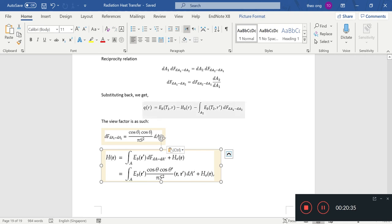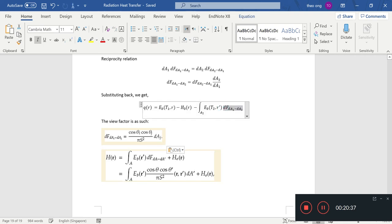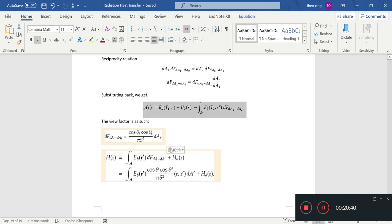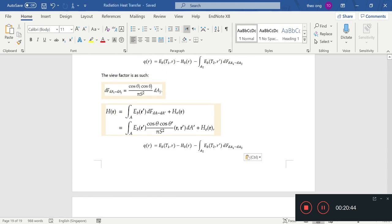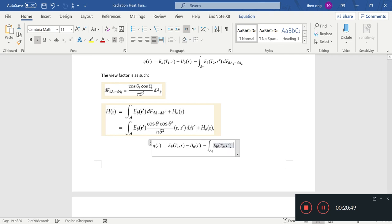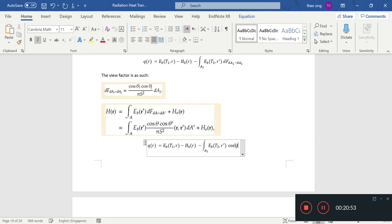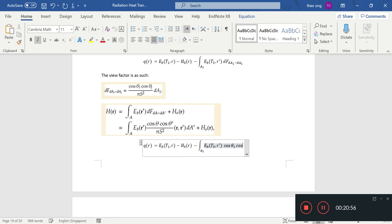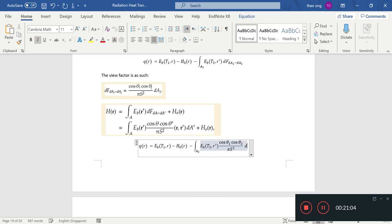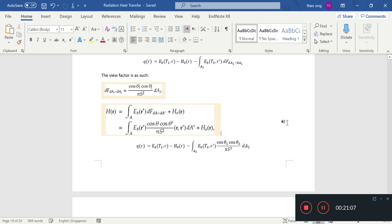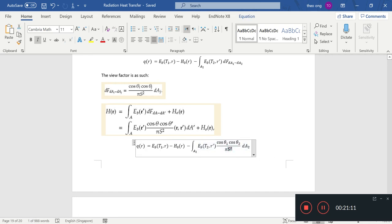The view factor is as such. From da2 to da1 or da1 to da2 it will be like this. So we'll need to put in this formula here. The da2 will still kind of pop up as well. Cos theta1 cos theta2 over pi s square, s is the distance between the two, the da1 and da2 wherever we are calculating the thing. So this is where the view factor comes in.